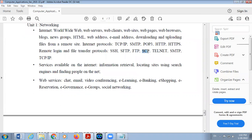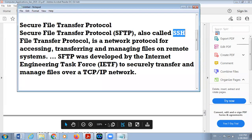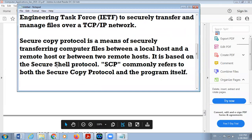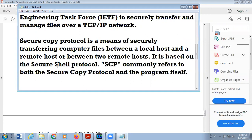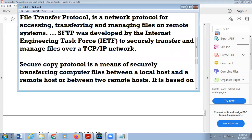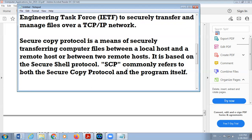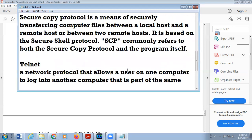The next protocol is SCP. SCP stands for Secure Copy Protocol. It is a means of securely transferring computer files between a local host and a remote host, or between two remote hosts. It is based on the Secure Shell protocol.